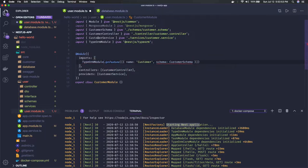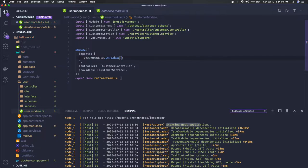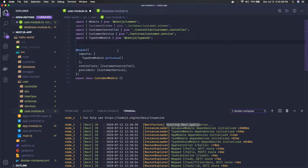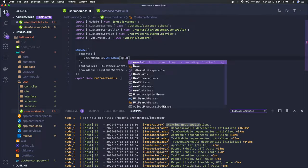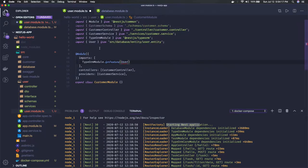We don't need the Mongoose module, so we'll just remove it. In forFeature, what we specify is the entity. You can see it is taking an entity array, so I will import UserEntity here. What it means is I'm going to access UserEntity in this particular module, so I imported UserEntity.